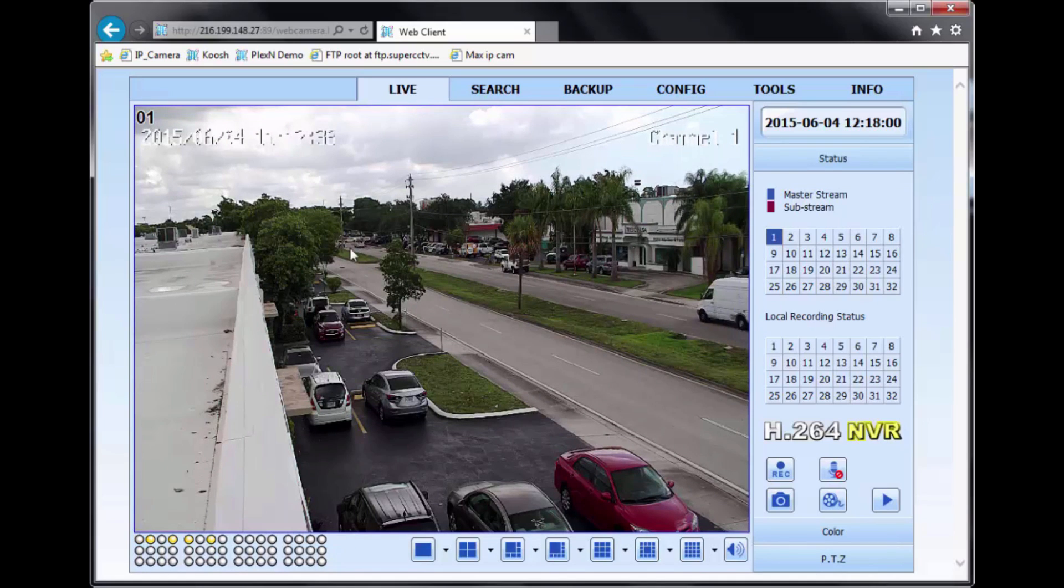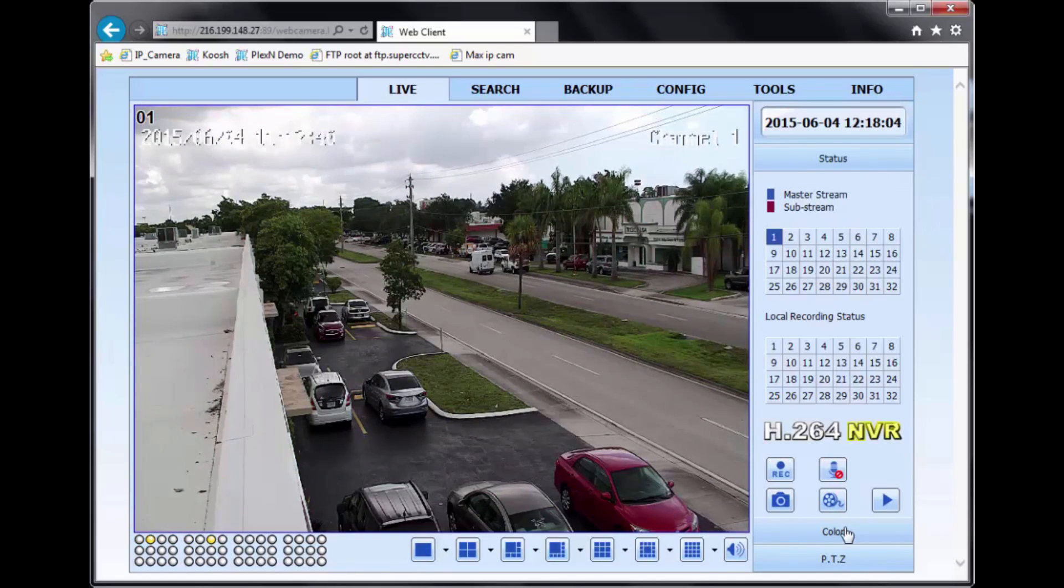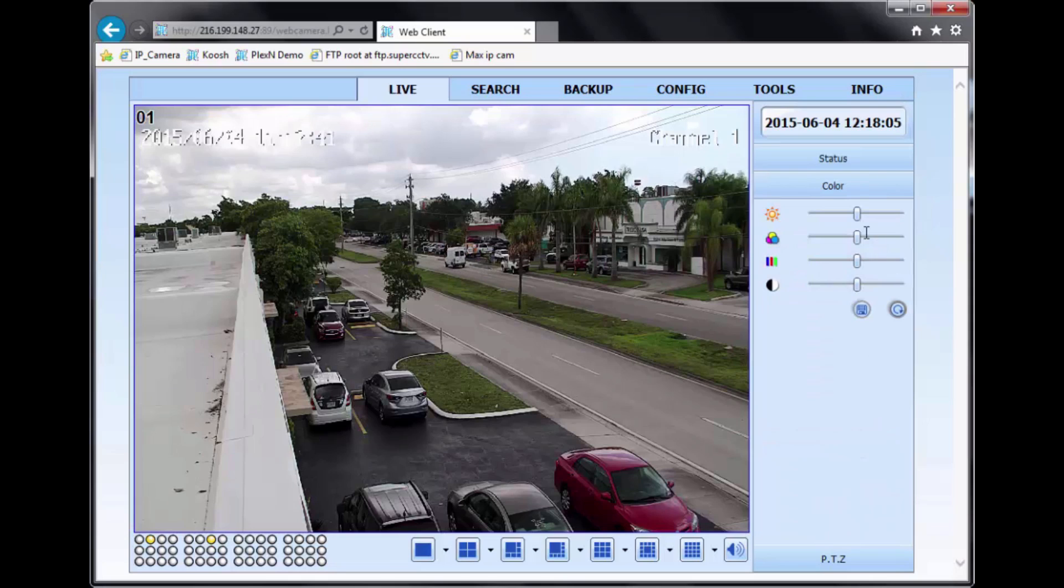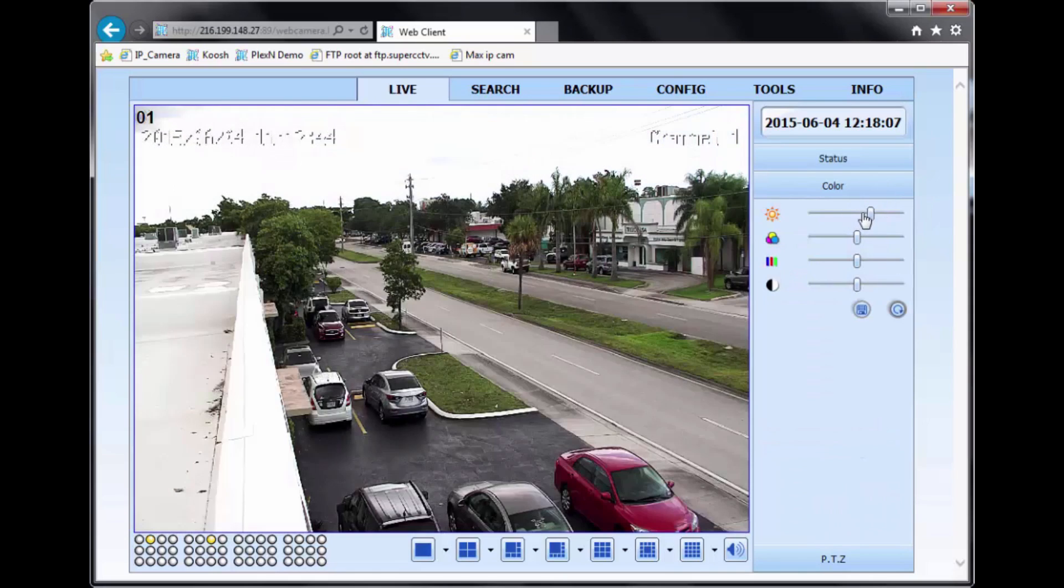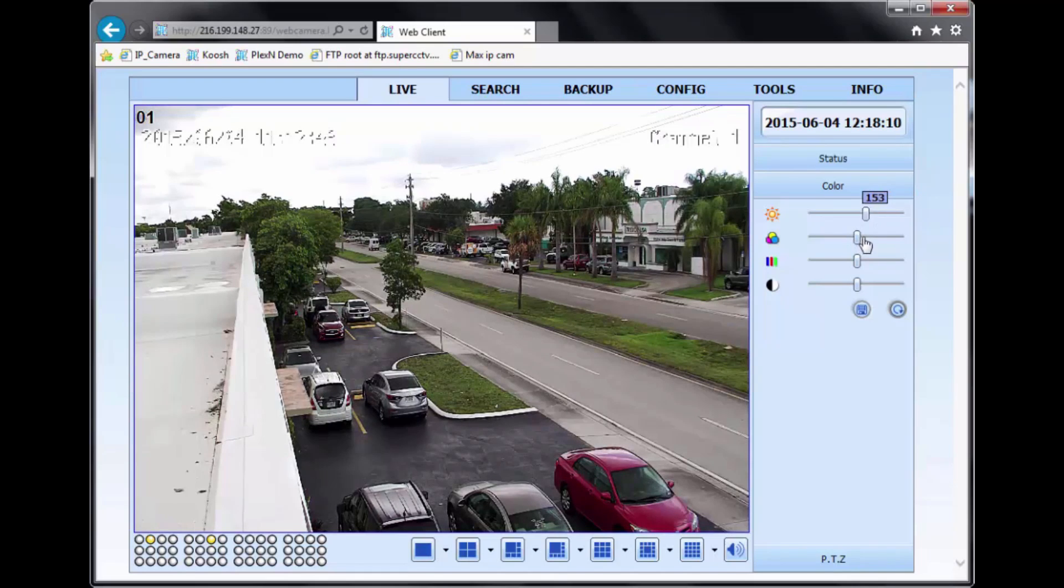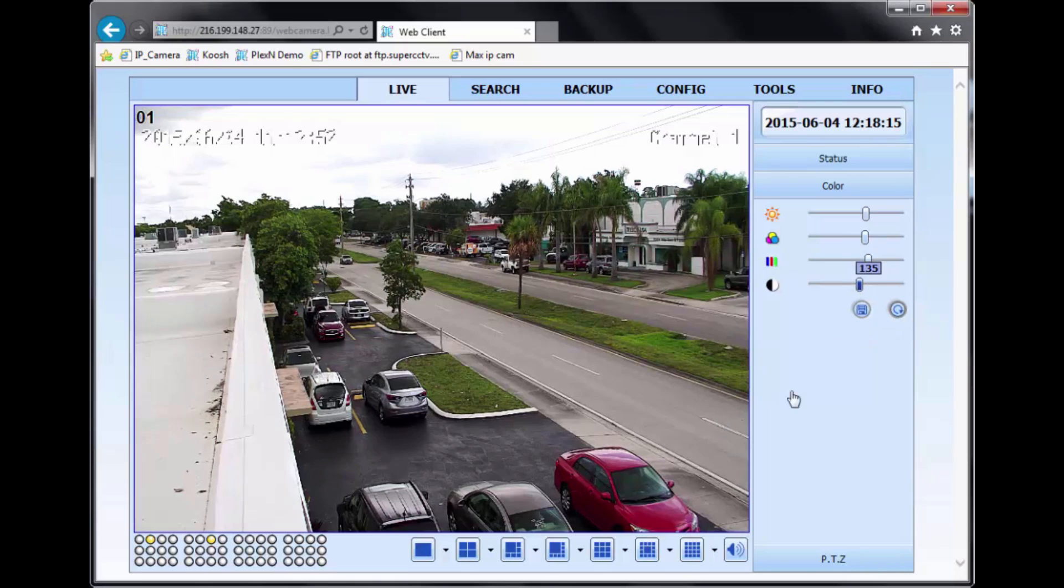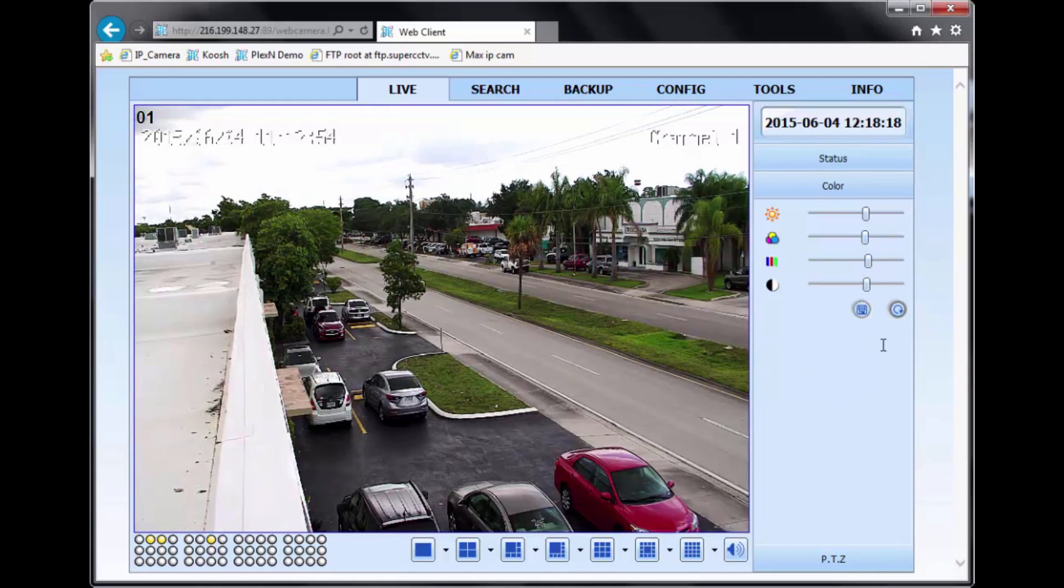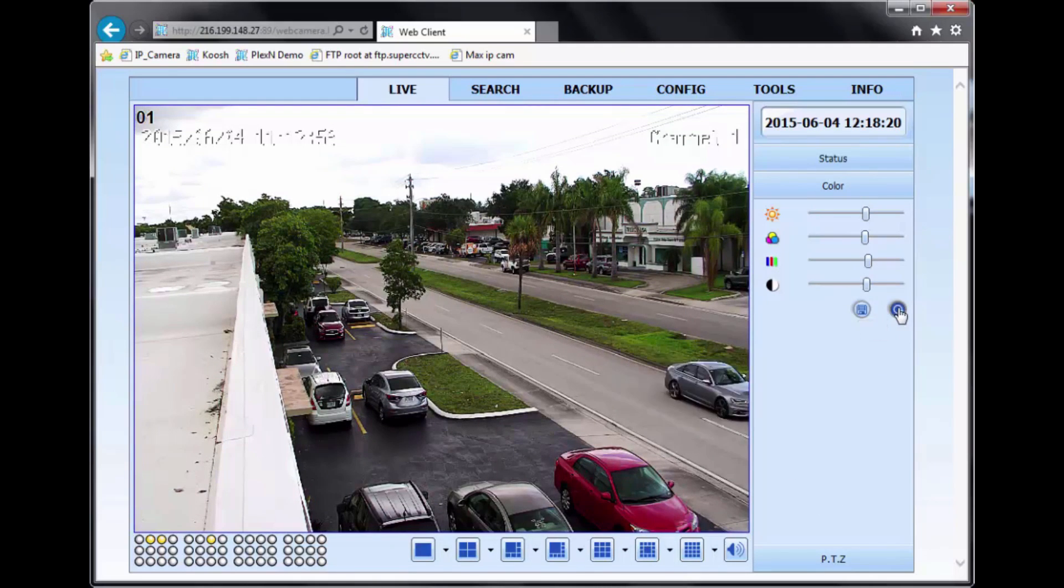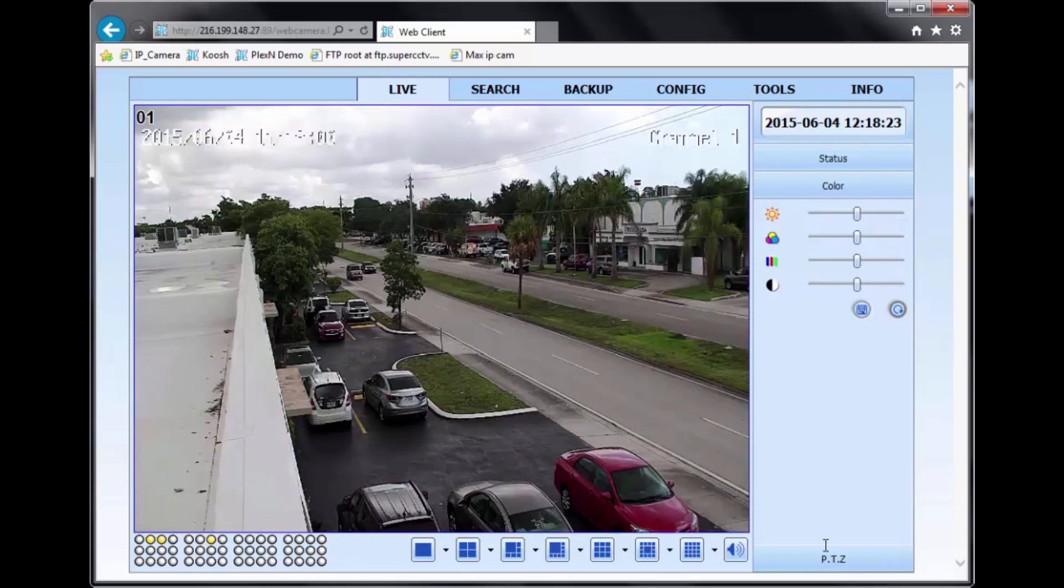So when you're in the live view, other things you can do is you can change the color of the picture. Right here you can adjust your brightness, your colors, your tint, and your contrast. You can then save it, or you can just go back to default, put it to how it was originally.